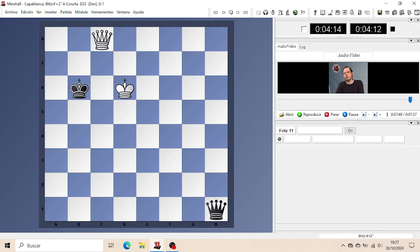And if the defending King to move can move into the square, then it will reach the Pawn in time. And if not, then the passed Pawn will promote on its own.